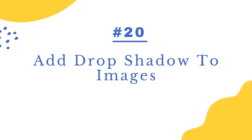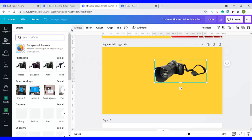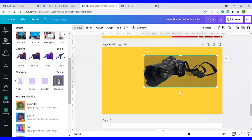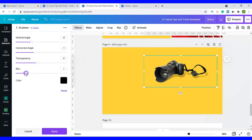Number twenty is to add a drop shadow to images. Click on your image, go to Effects, scroll down to where it says Shadows, and click on Backdrop. You can immediately see a shadow added around your image. To adjust it, click on the three lines and adjust the angle of the shadow to make it more realistic, either vertically or horizontally. You can also adjust the transparency and the blur.